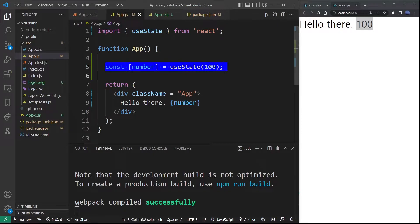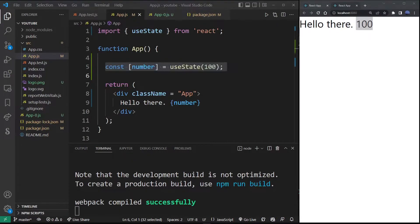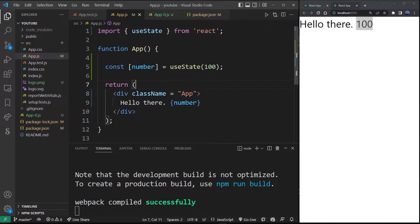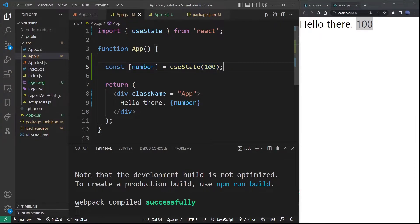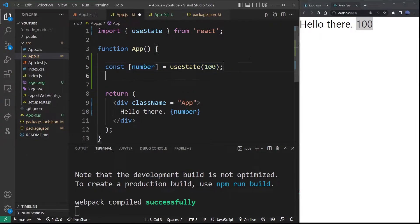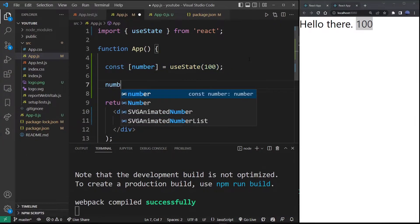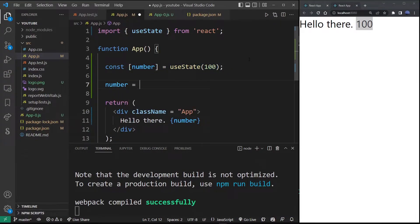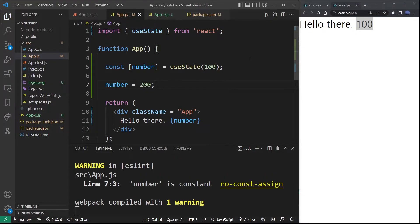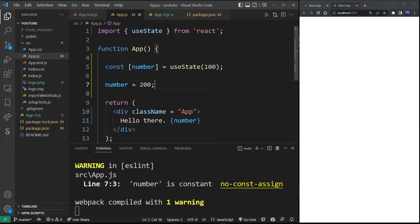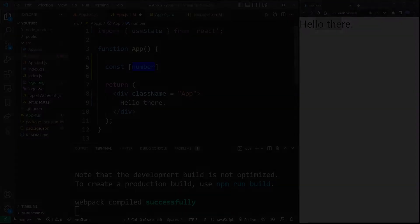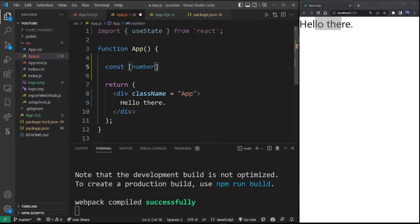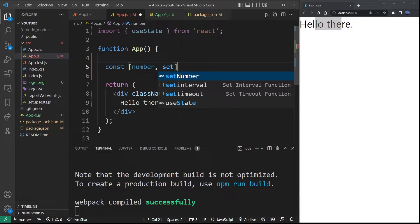One common mistake you don't want to commit: because this is a state variable, you can't change it by hand directly. Like here for example, I set it to 200 and it actually broke my React app. Now let's go back for a moment and we're going to add a function called setNumber inside this hook.